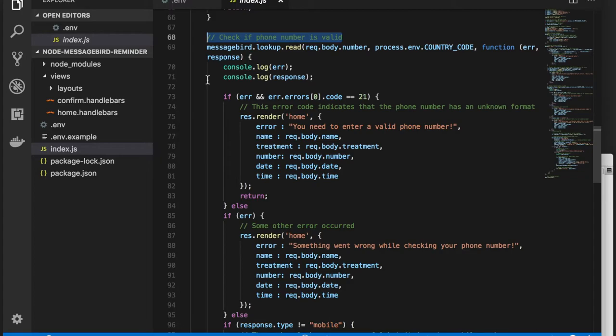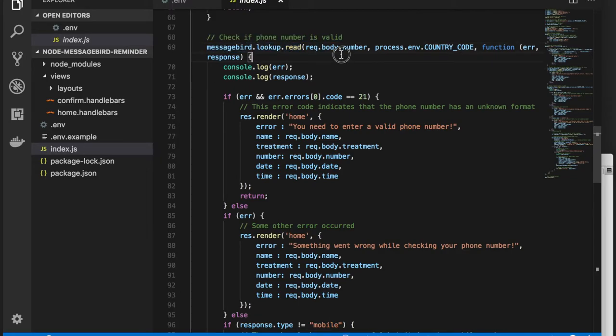In the SDK, you can call the MessageBird lookup function. This function takes three arguments: the phone number, a country code, and a callback function.